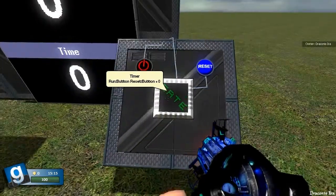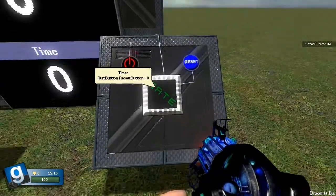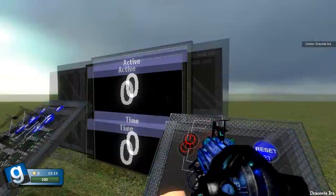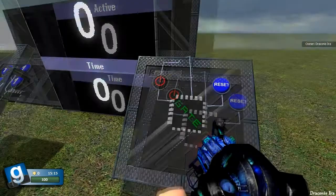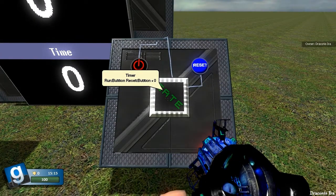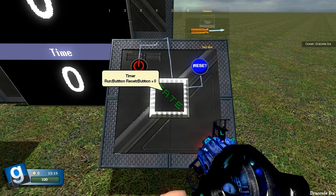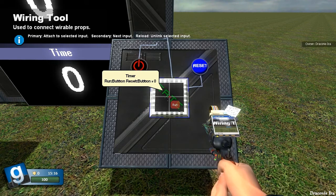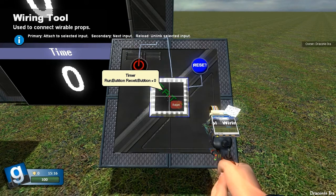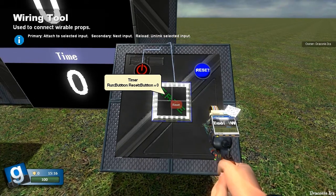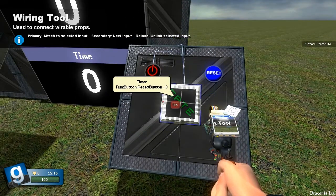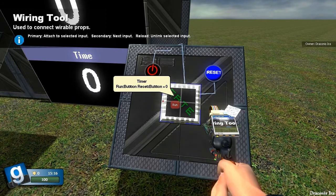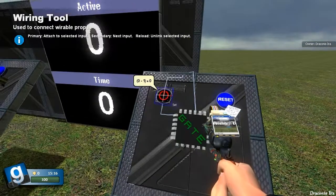Now over here I have a timer, under the time category, which I've connected up to this screen with time and active. I haven't shown you these, but they work on the same principle. They have the two inputs. My advanced wiring tool isn't running properly, so I can't show you them as easily as I could. So there's the RESET, which I've connected to the RESET button, and RUN connected to that button.